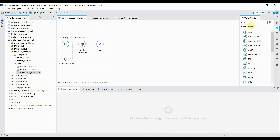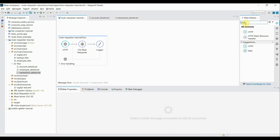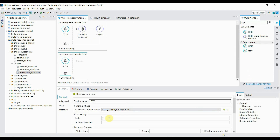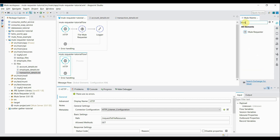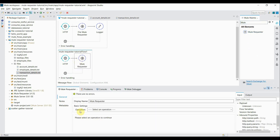I'll create a new flow starting with an HTTP Listener. The configuration remains the same; only the path changes — I'll set it to 'request-text-file-resources'. The allowed method is GET. The second component will be Mule Requester, which I drag into the process section. This time the operation will be 'Request Collection'.